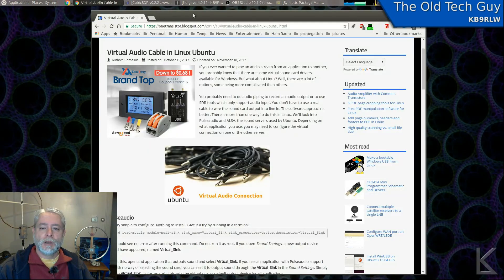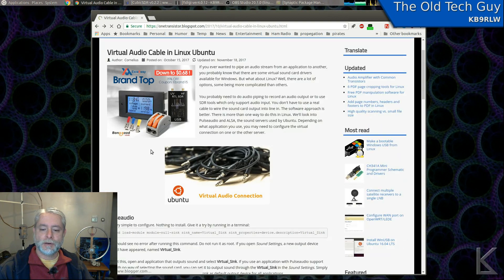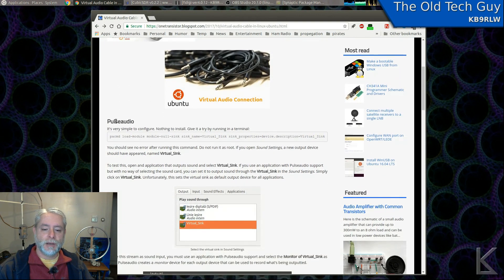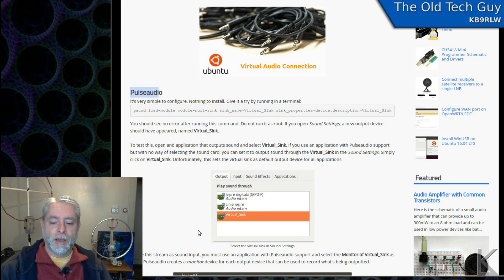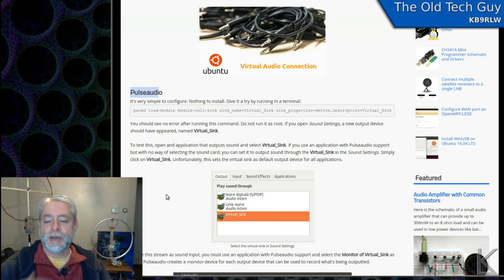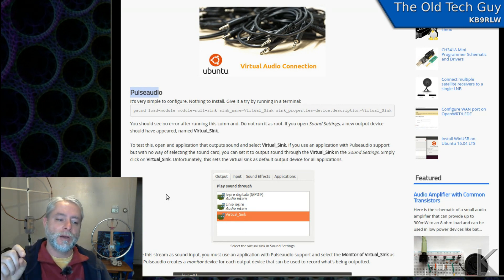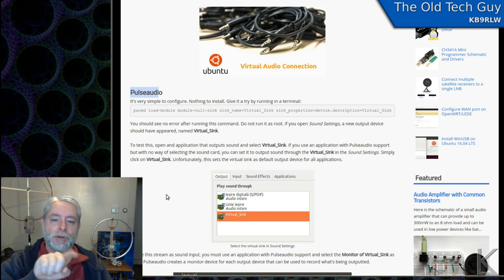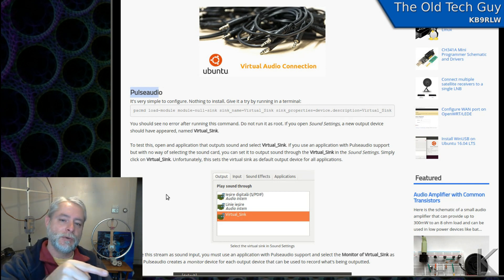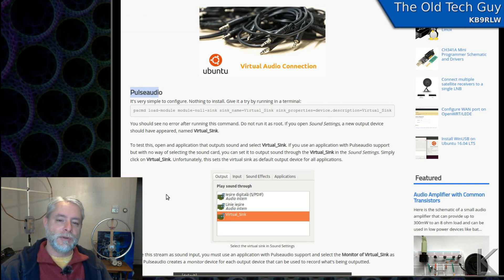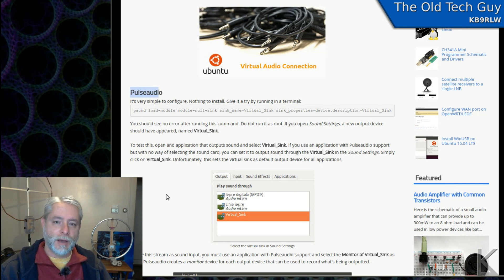He wanted me to look at something called Virtual Audio Cable. Virtual Audio Cable is actually a plug-in for PulseAudio that gives Pulse another device called Virtual Sync. This allows you to send audio from a program to that Virtual Sync and then from that Virtual Sync to another program — kind of a roundabout way of doing it, and a little more complicated than the way that I like to use. So I thought I would talk about the way that I do it.